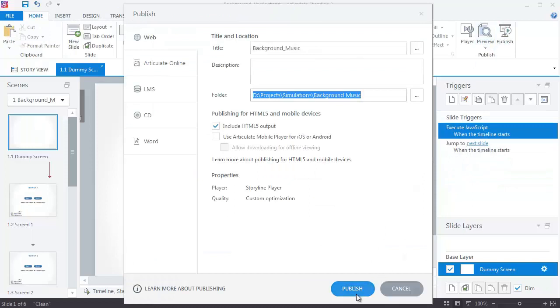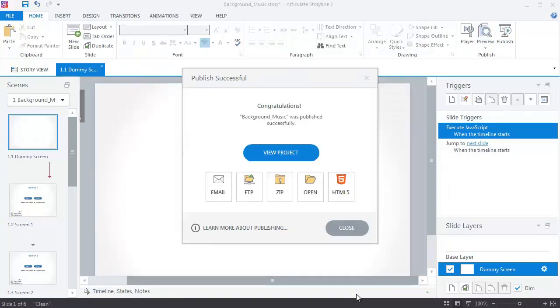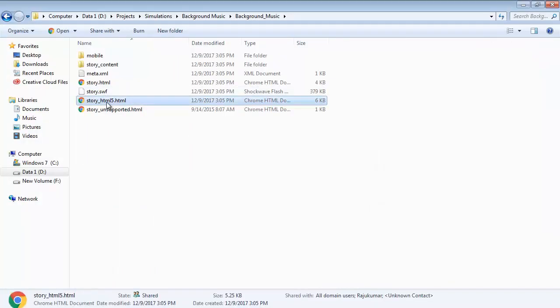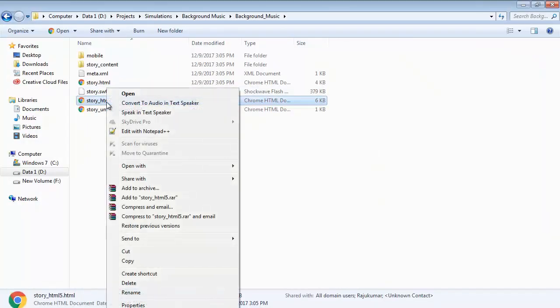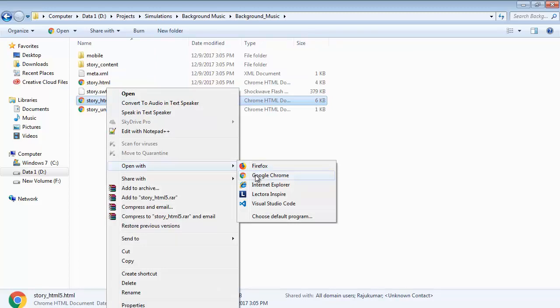Publish your course for further processing. When you access the published output from your local drive, use Firefox browser to view the project. Google Chrome browser blocks accessing local files when viewing an HTML page without HTTP protocol.